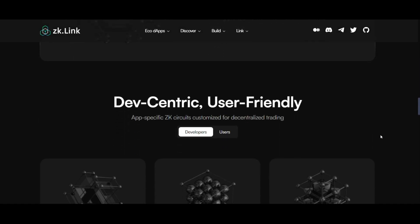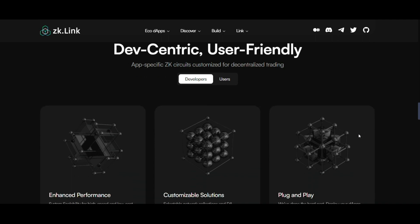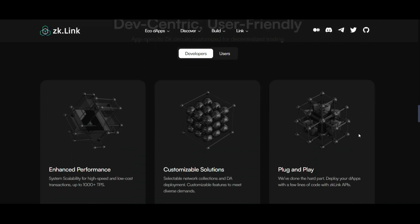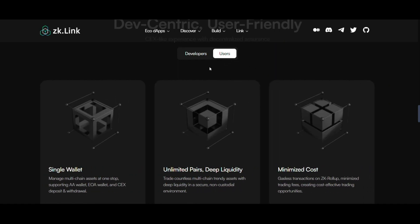Next, developer-centric, user-friendly design. The platform is tailored for both developers and users. For developers, it offers enhanced performance, customizable solutions, and a plug-and-play setup using ZK-Link APIs. Users benefit from a seamless trading experience with high-speed and low-cost transactions, boasting up to 1,000 plus TPS.